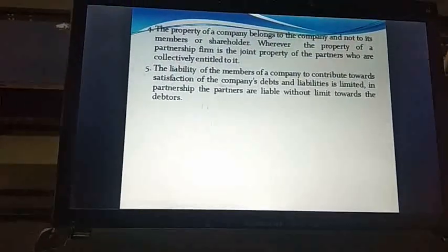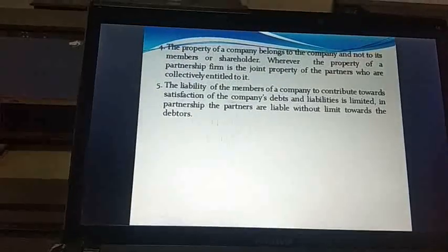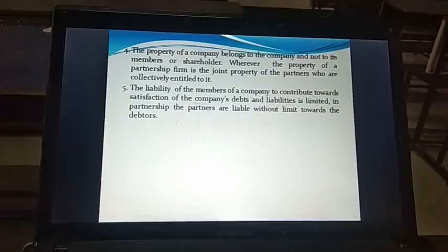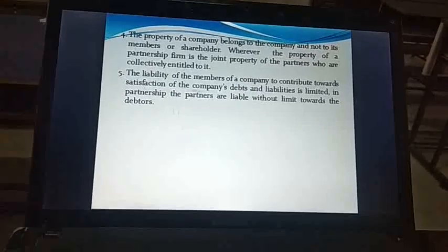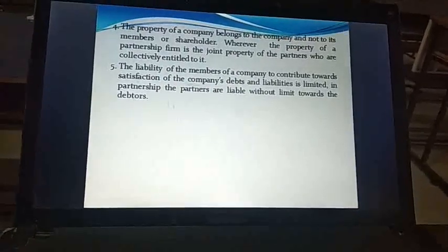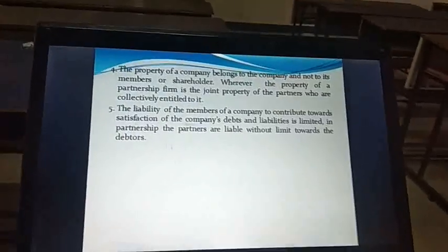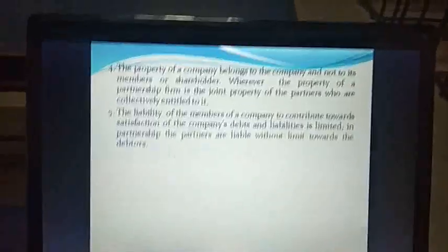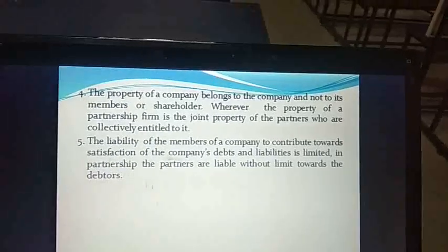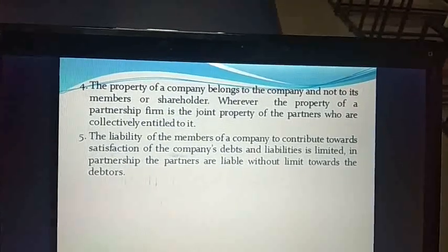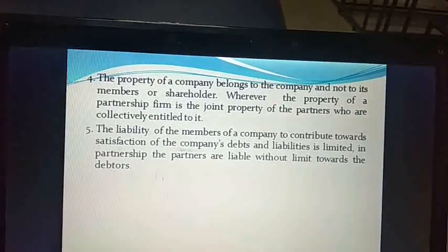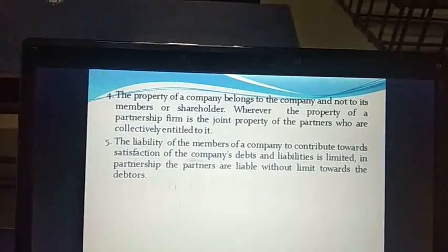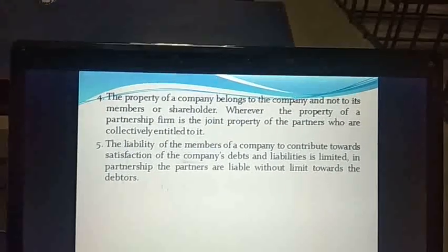The property of the company belongs to the company — whether it is land, plant, or registration papers, it is in the name of the company. This indicates that all property, whether movable or immovable, belongs to the company and not to any individual director or functionary. Whereas in partnership, the property of the firm is jointly owned by the partners who have composed it.